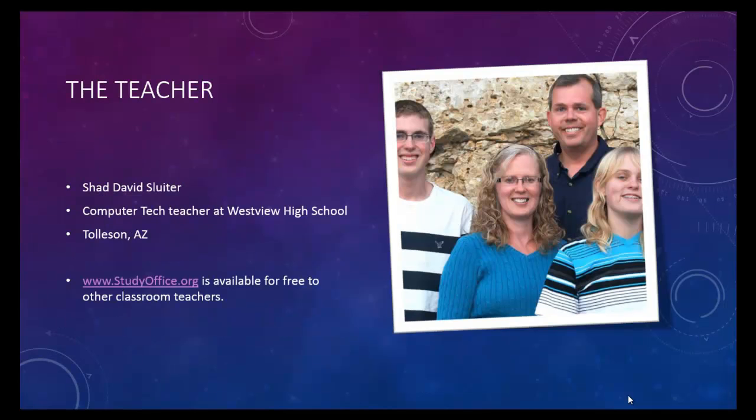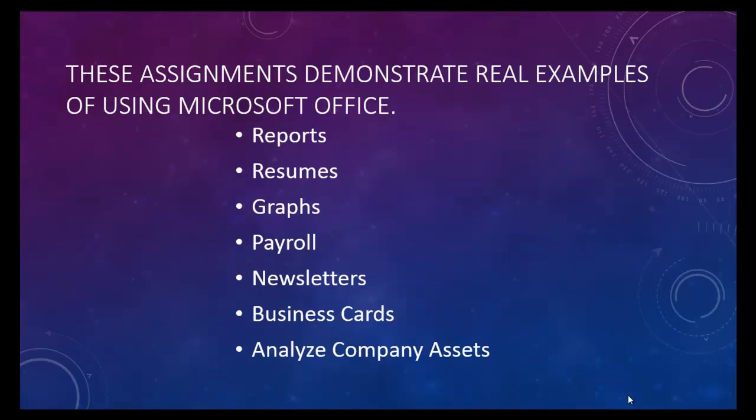I'm a teacher. I work in Tolleson, Arizona at a high school called Wesleyan High School. These assignments are selected to be exactly like what you would do in the real world. So using Office is what you'll use in a real office or in a real business.